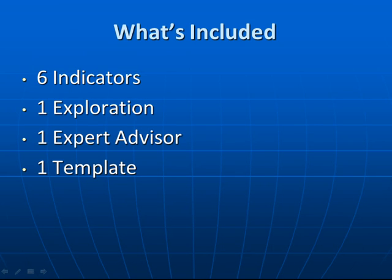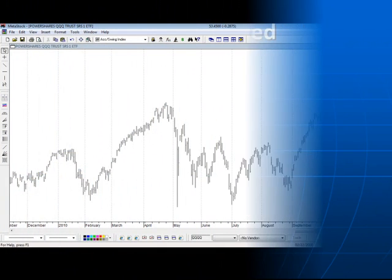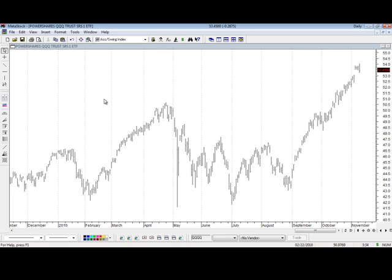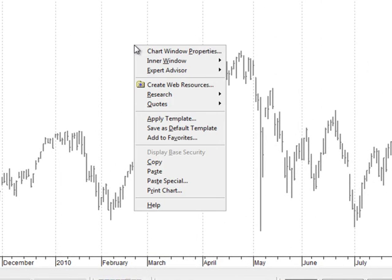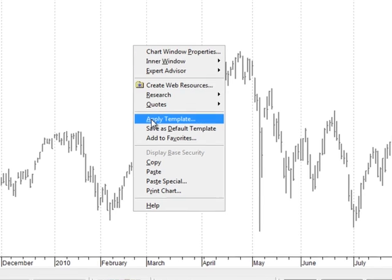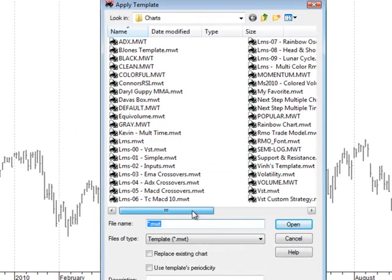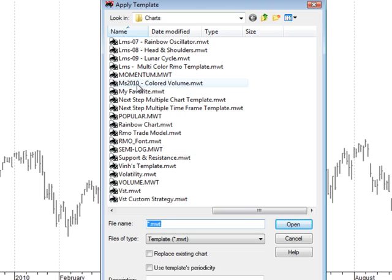Let's begin by showing you the template included in the toolkit. The chart we're using for this demonstration is an ETF of the NASDAQ Index. The symbol for it is QQQQ — four Q's. To apply the template to the chart, just right-click anywhere inside the window, choose Apply Template, and scroll to find the template called the MS 2010 Colored Volume Template.